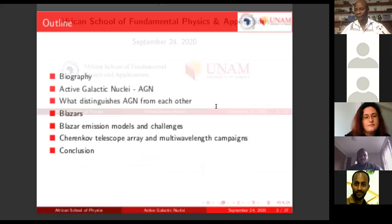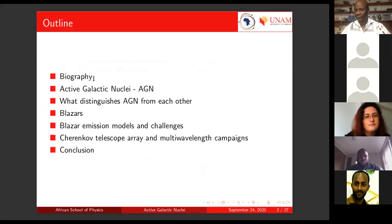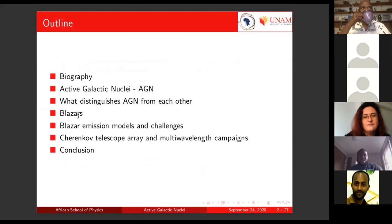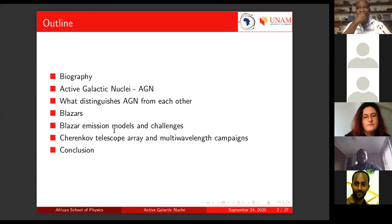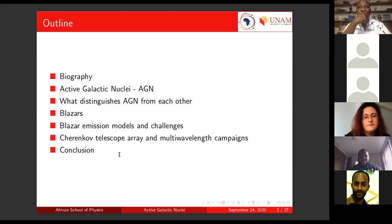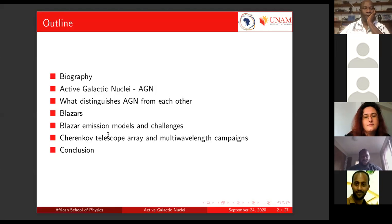This is the outline of my talk. I'll give a bit of my biography — I hope it will be short enough within the time allocated. Then I'll introduce active galactic nuclei again, building off from where Mariana left off, and talk about what distinguishes the various kinds of AGN from each other. Then I'll move to talking about blazars, their emission models, and the challenges we face. I'll finish off with how the future Cherenkov Telescope Array and multi-wavelength campaigns can help resolve these challenges, specifically for blazars, and then I'll conclude.